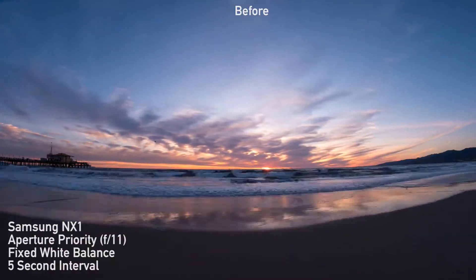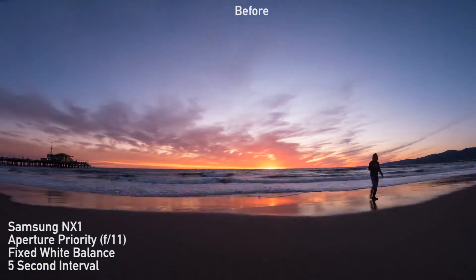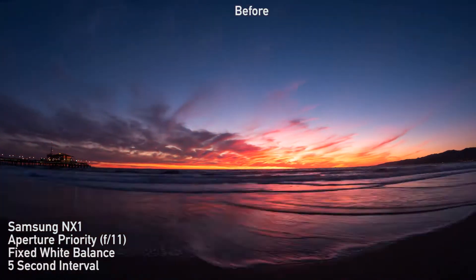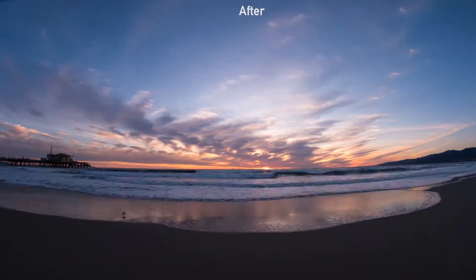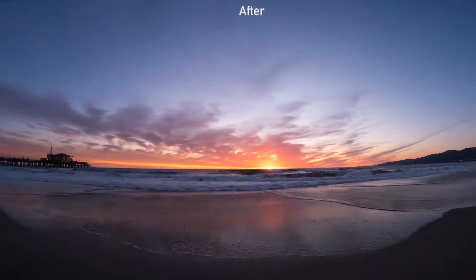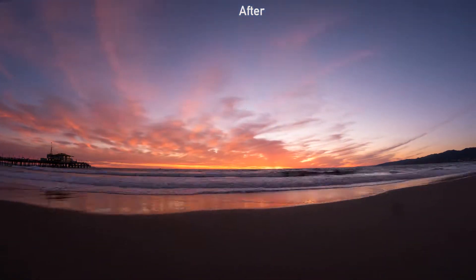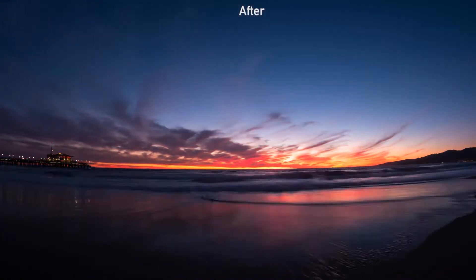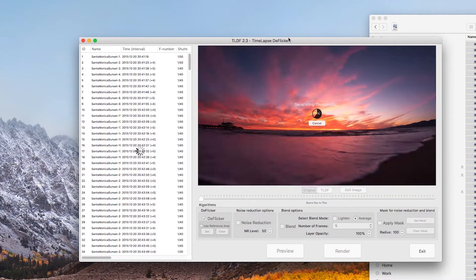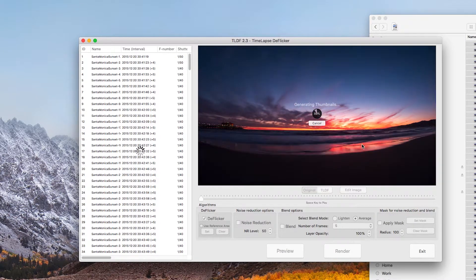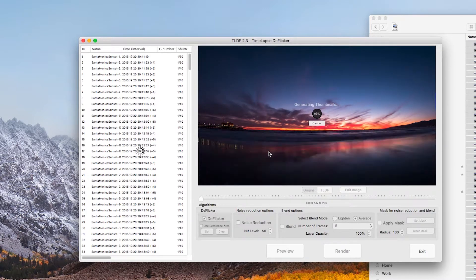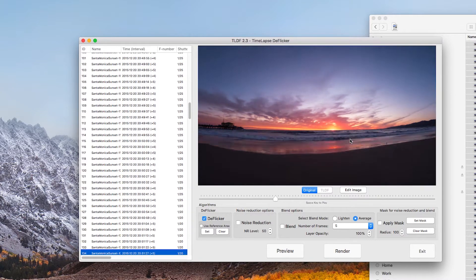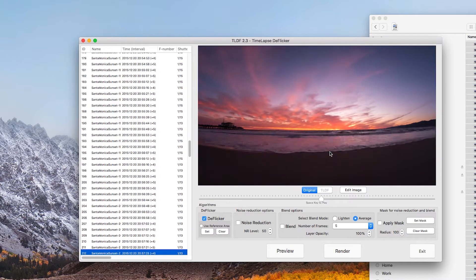Let's look at our third and last example — also the most challenging one. This sequence was shot at Santa Monica Beach, Los Angeles. This sequence is challenging because half of the image is flickering naturally, caused by the moving tide reflecting the sky. The changing light level on the tide caused the camera to compensate for it, which in turn caused significant flickers in the sky.